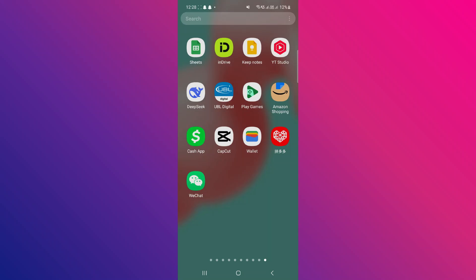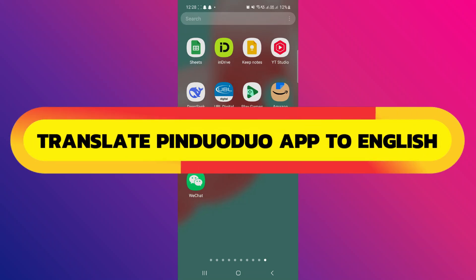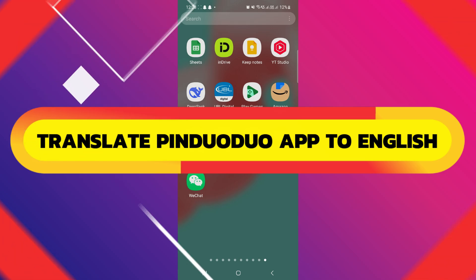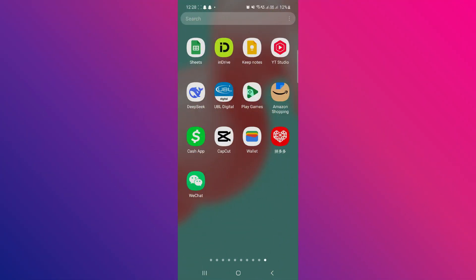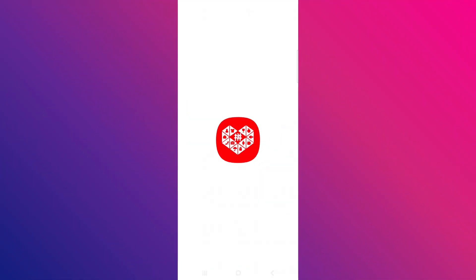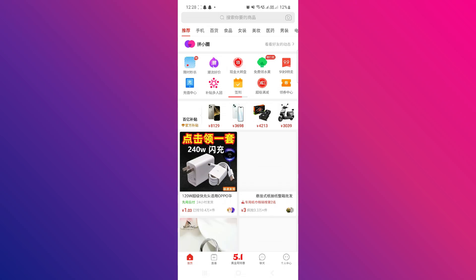Hey guys, in this video I will show you how to translate the Pinduoduo app to English. So here's what you want to do first: you want to open up the app itself, and you need to connect your WeChat account.